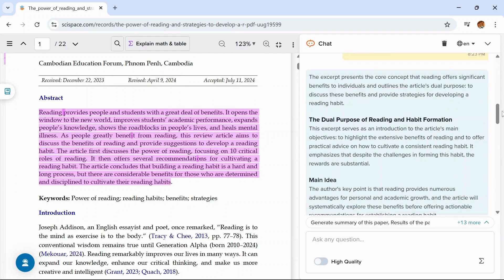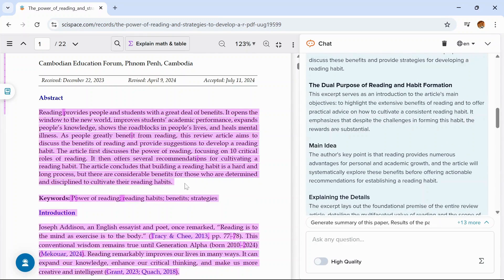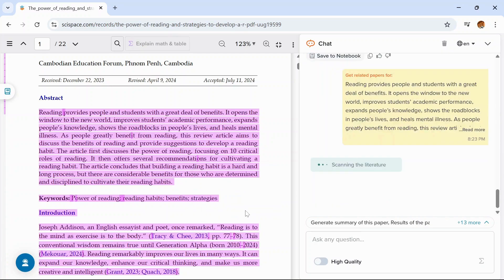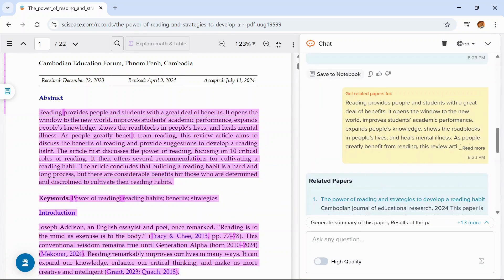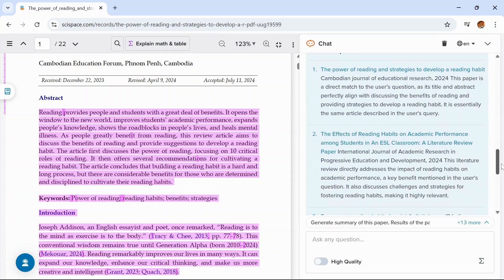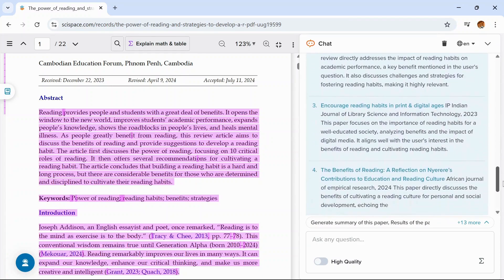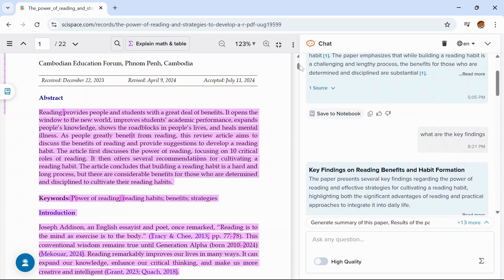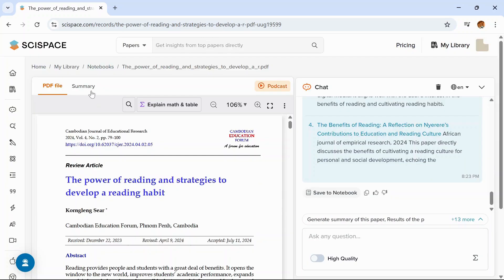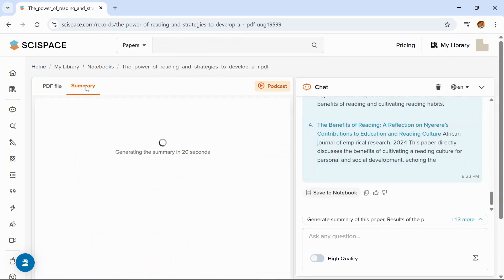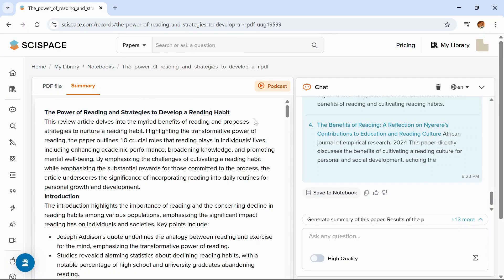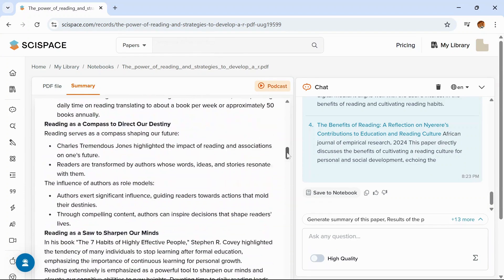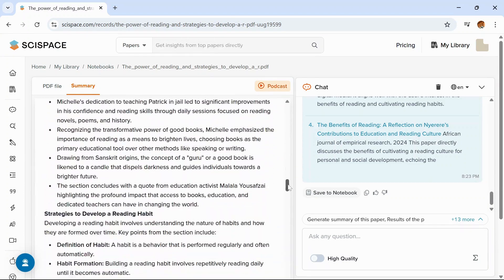See, this tool will also explain the complex information in simple words. You can check other options also like summarize, get related papers, highlight. You can click on get related papers. See, it will give you related papers on this topic. You can also click on summary to get the summary of this article. This is the summary of the article.